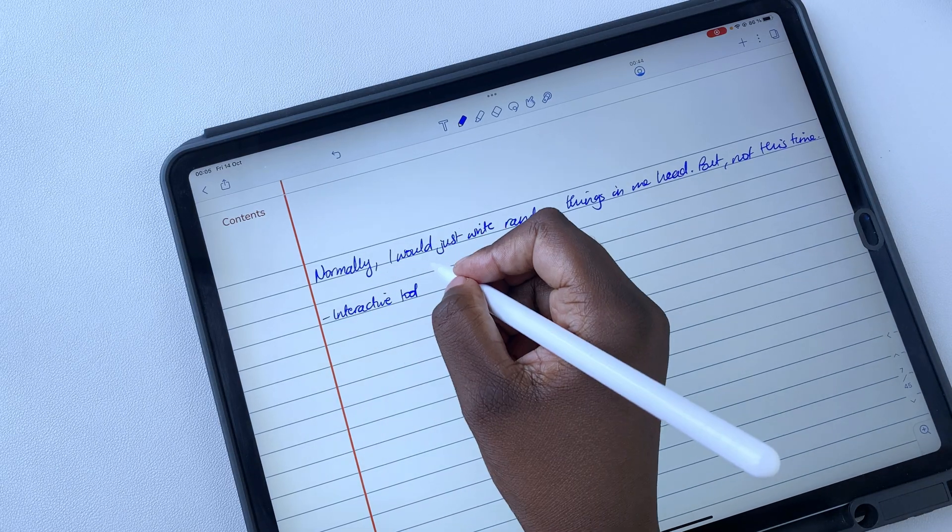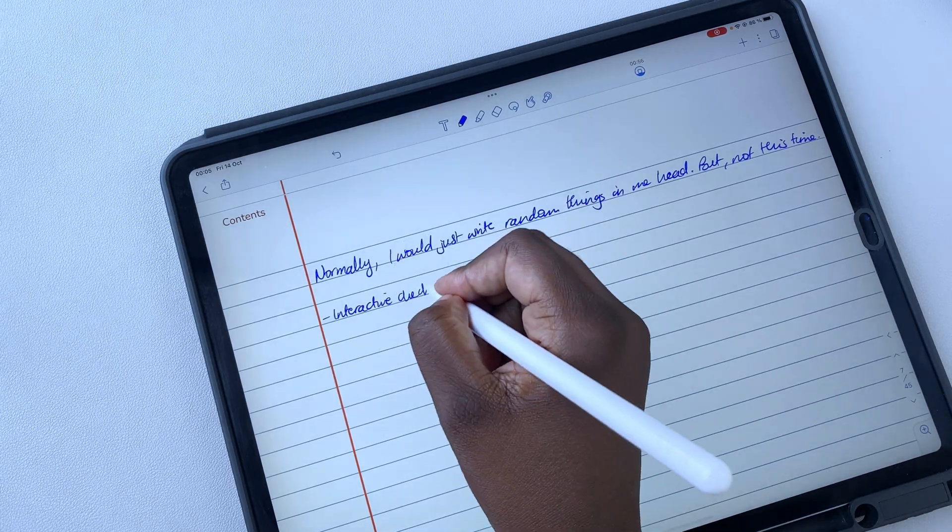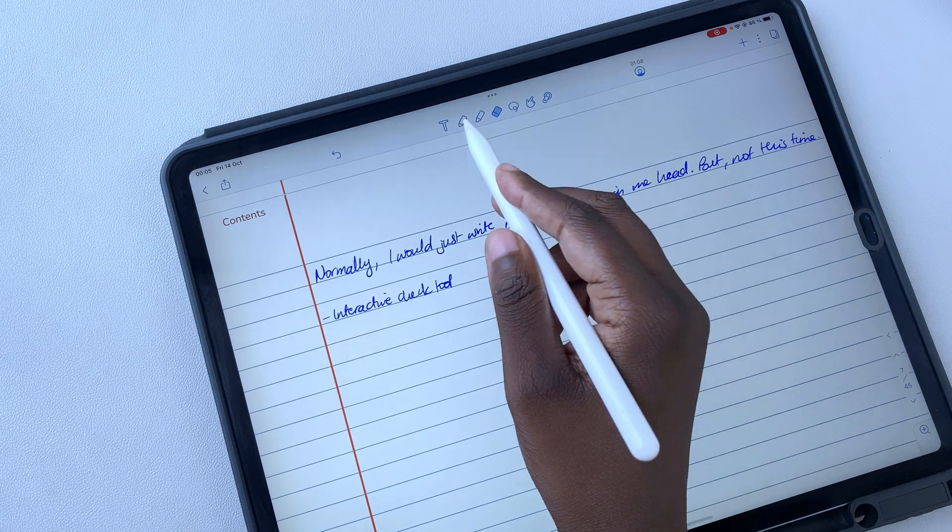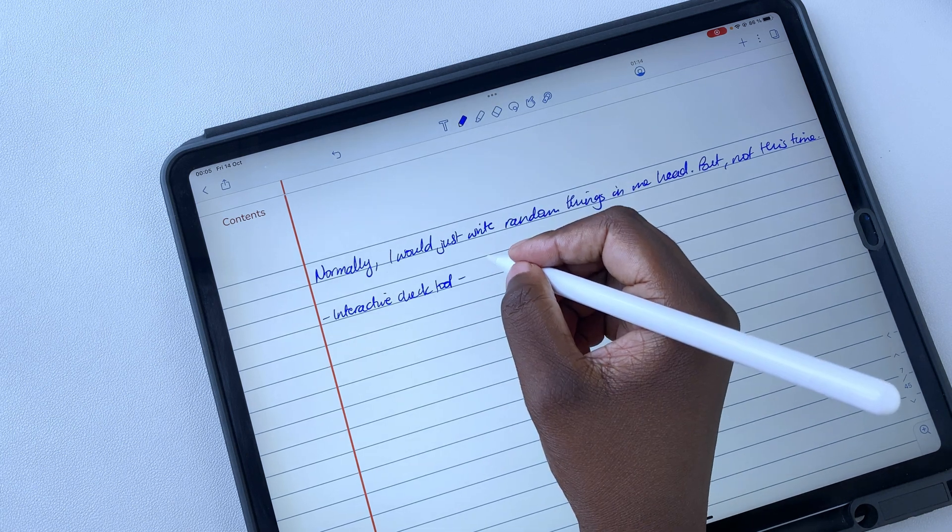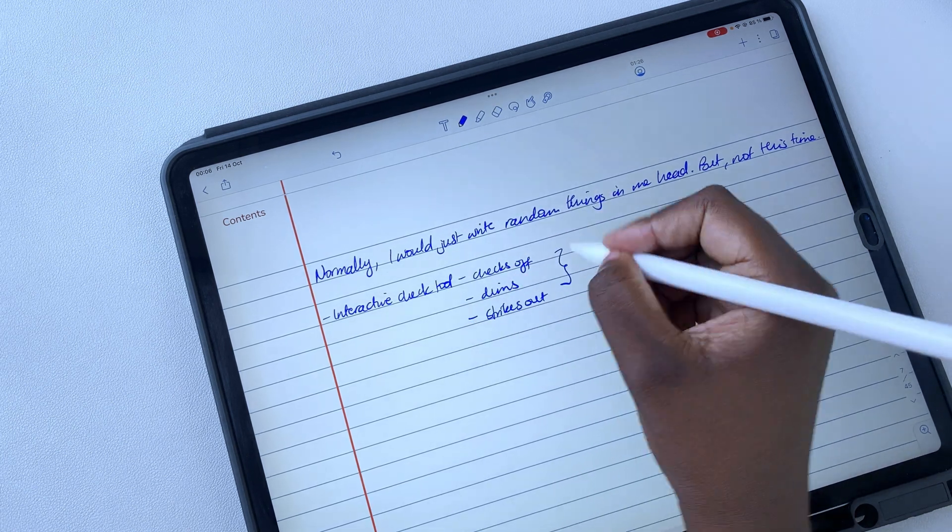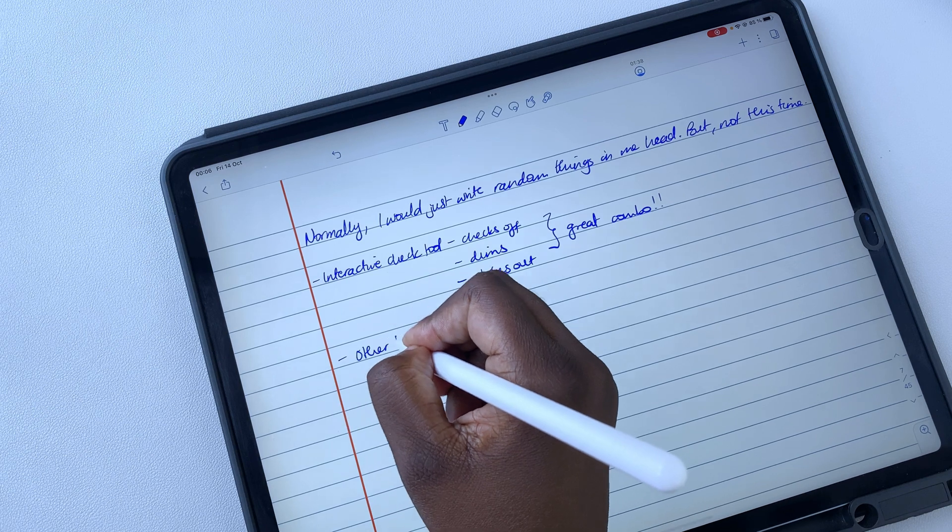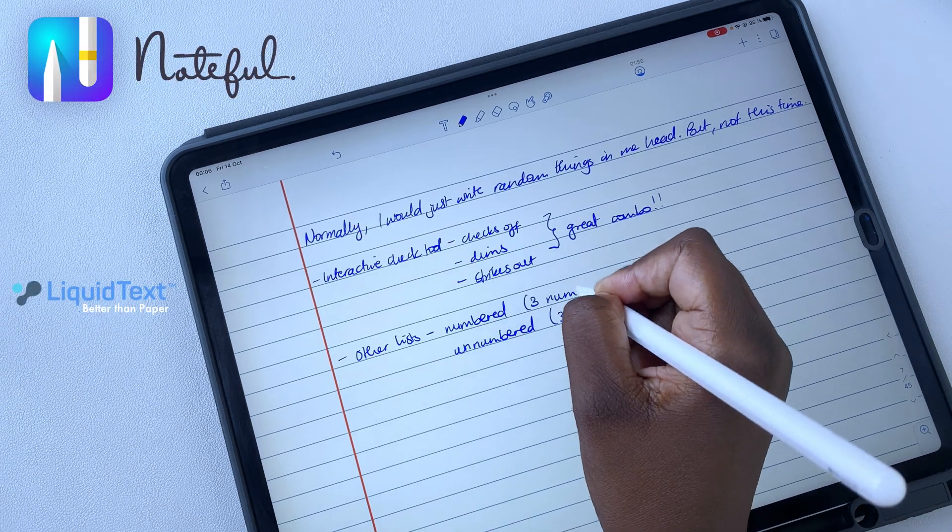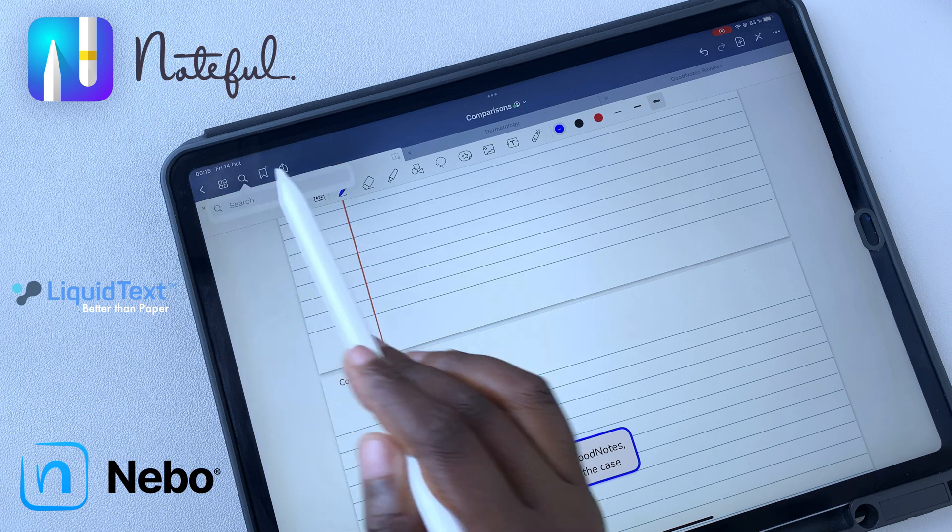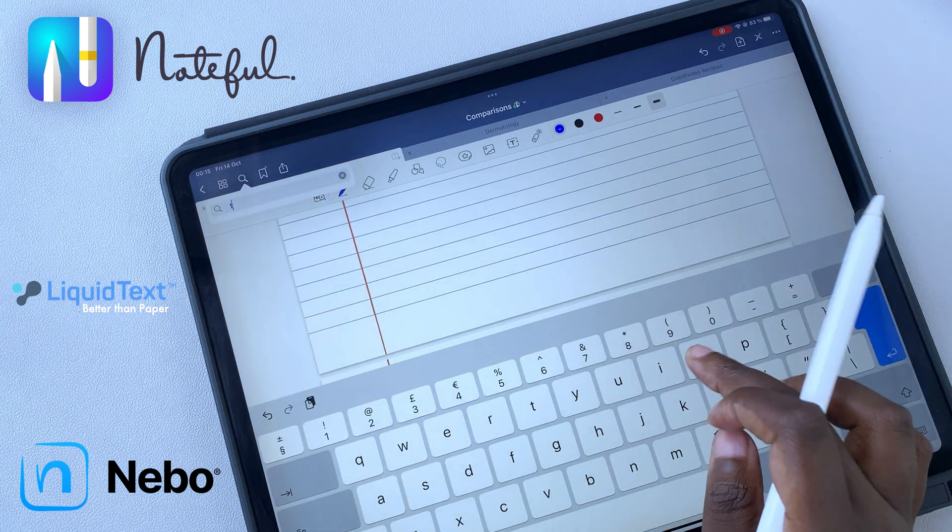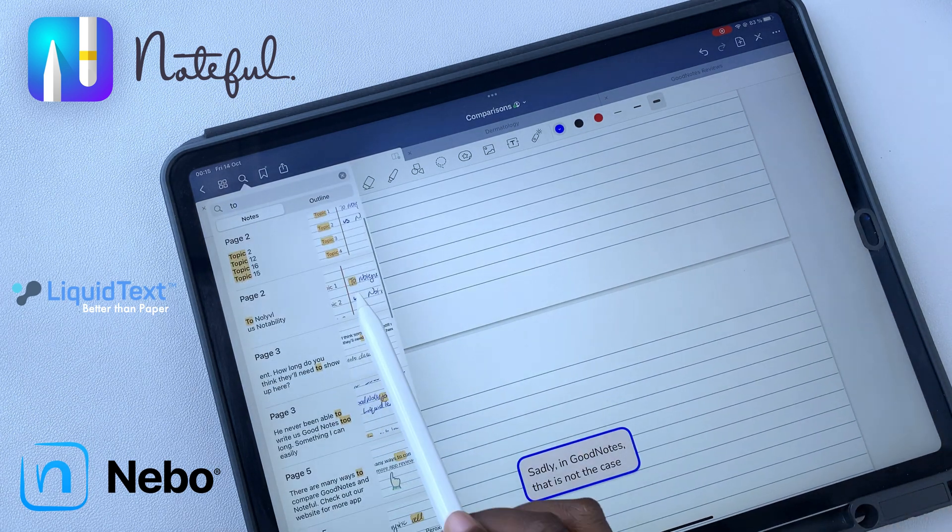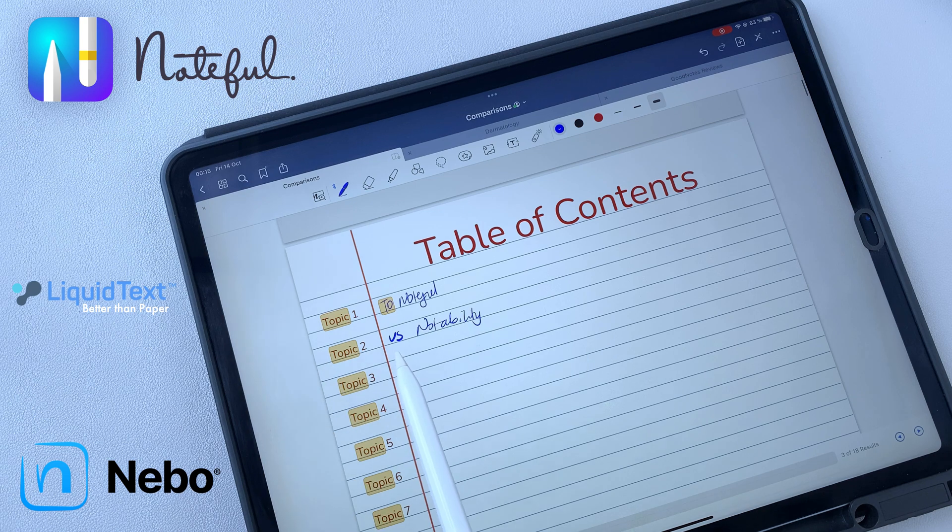Notability subscription makes us skeptical to recommend it to individual end-users. Subscriptions work better for businesses, especially because there are a lot of note-taking apps that are a one-time purchase. GoodNotes is a better option for anyone who doesn't want to add a subscription to their monthly bill.